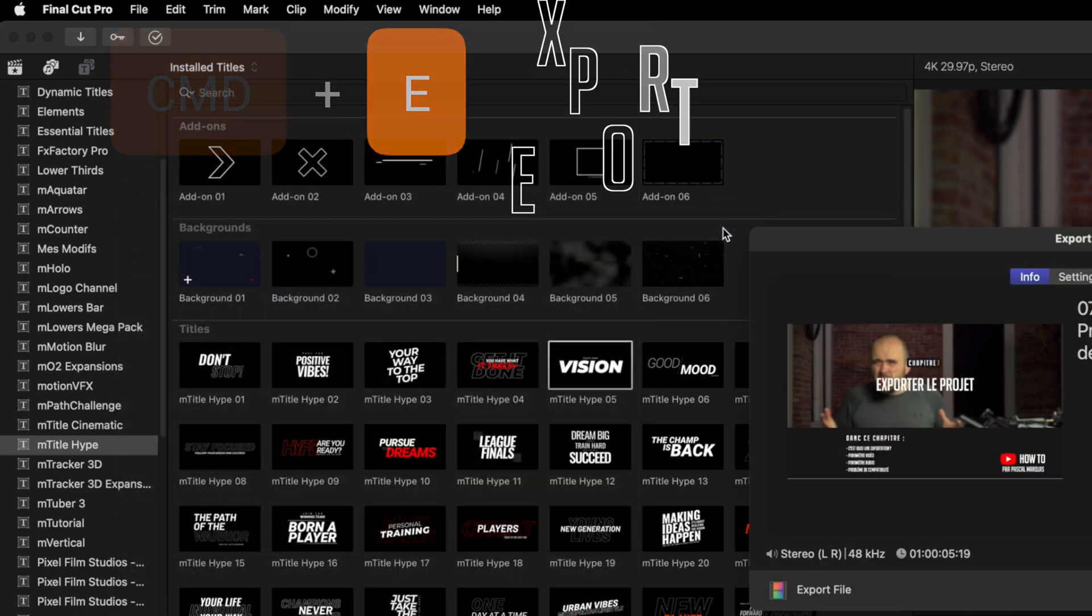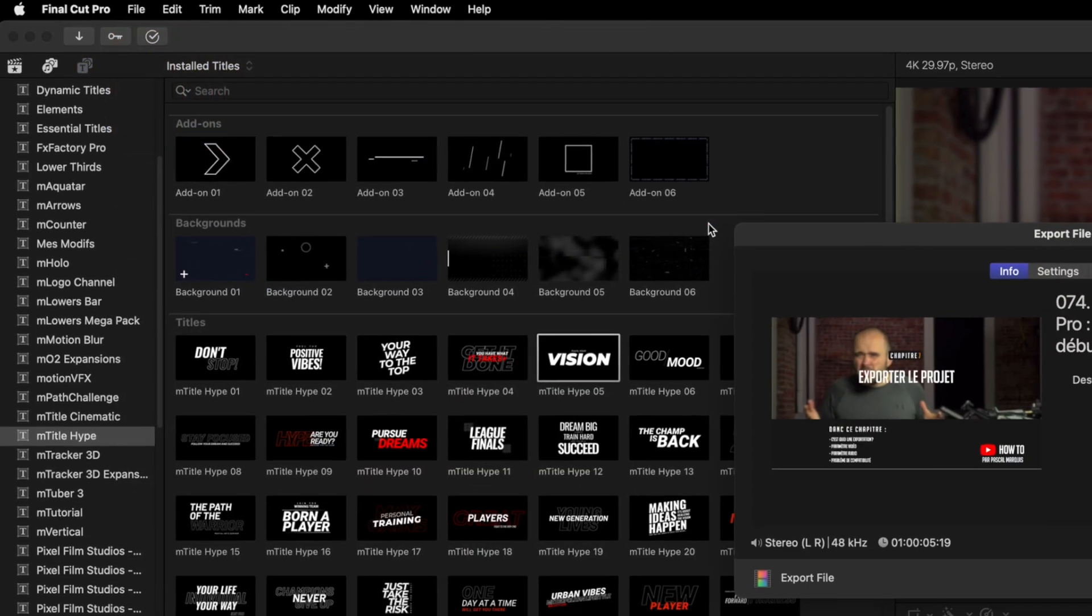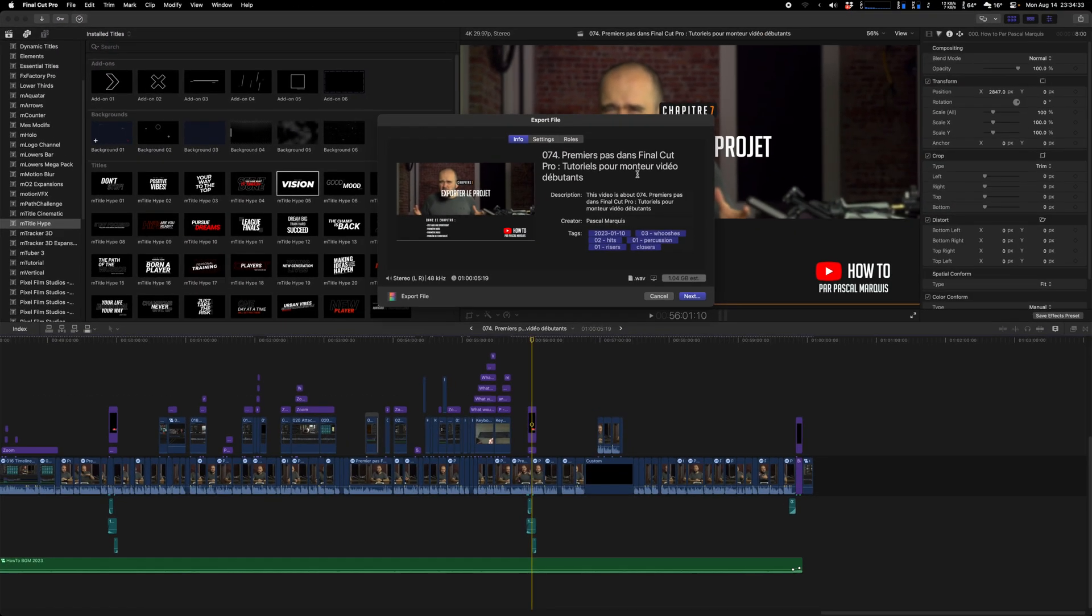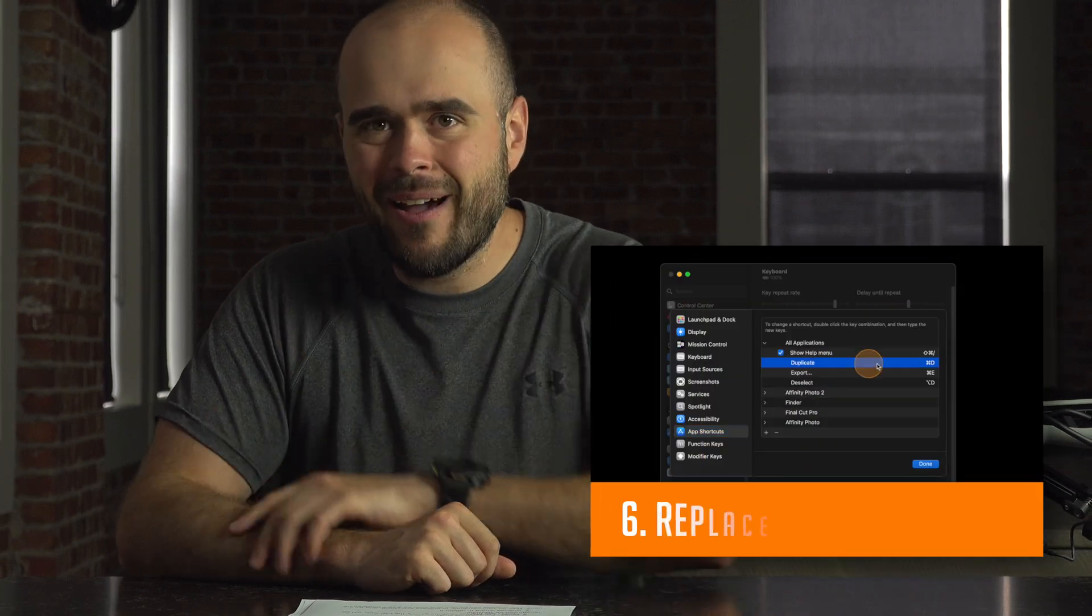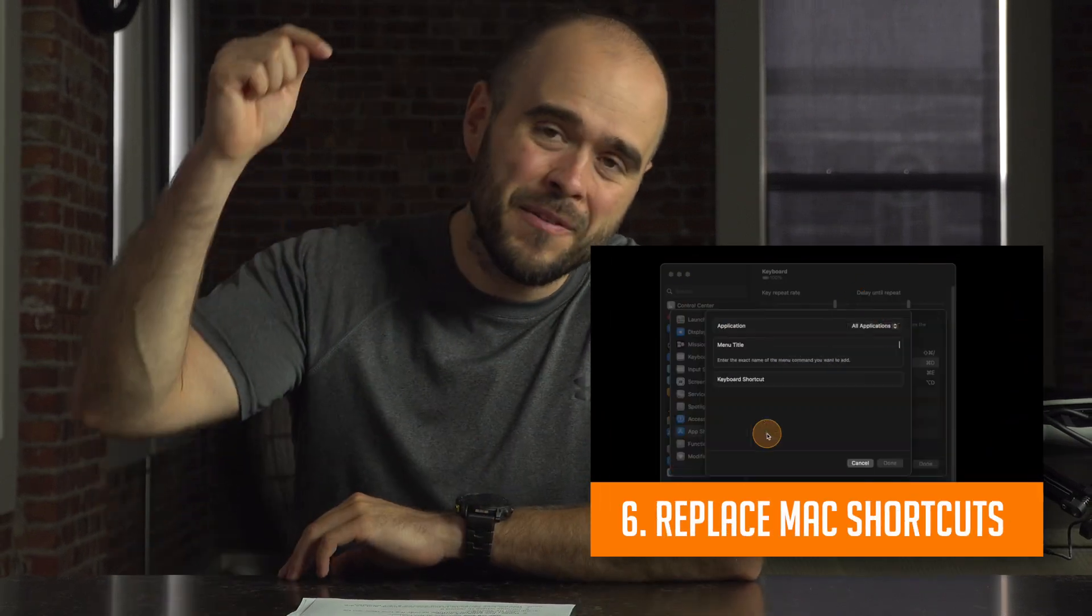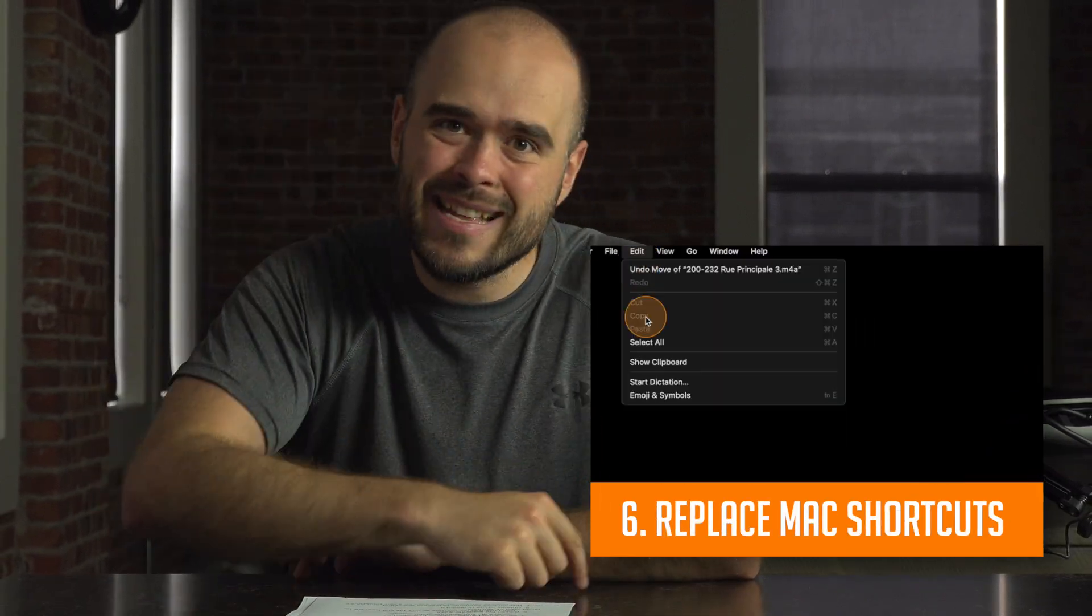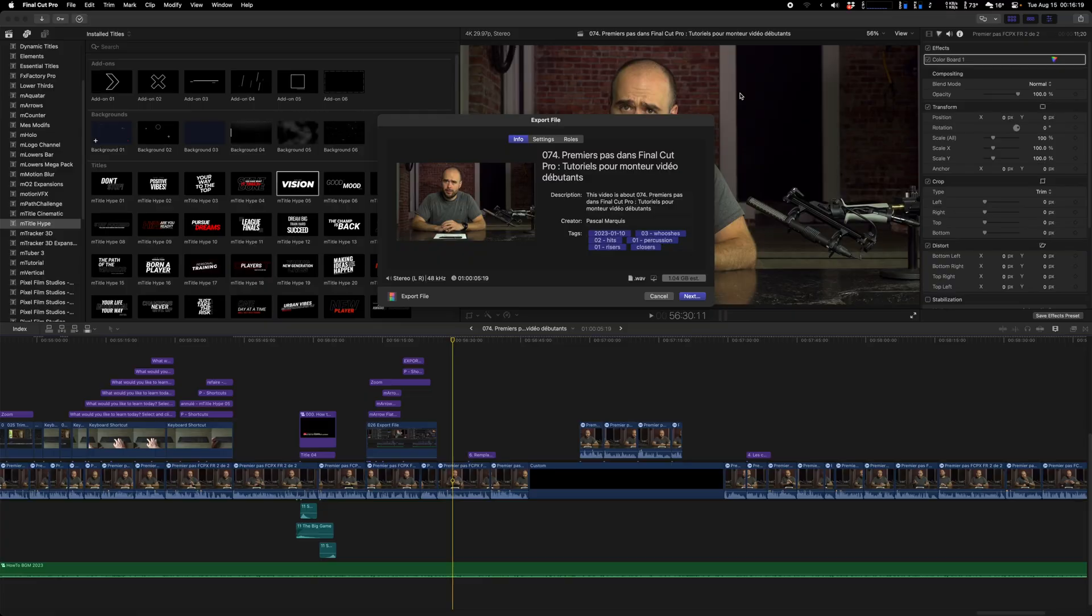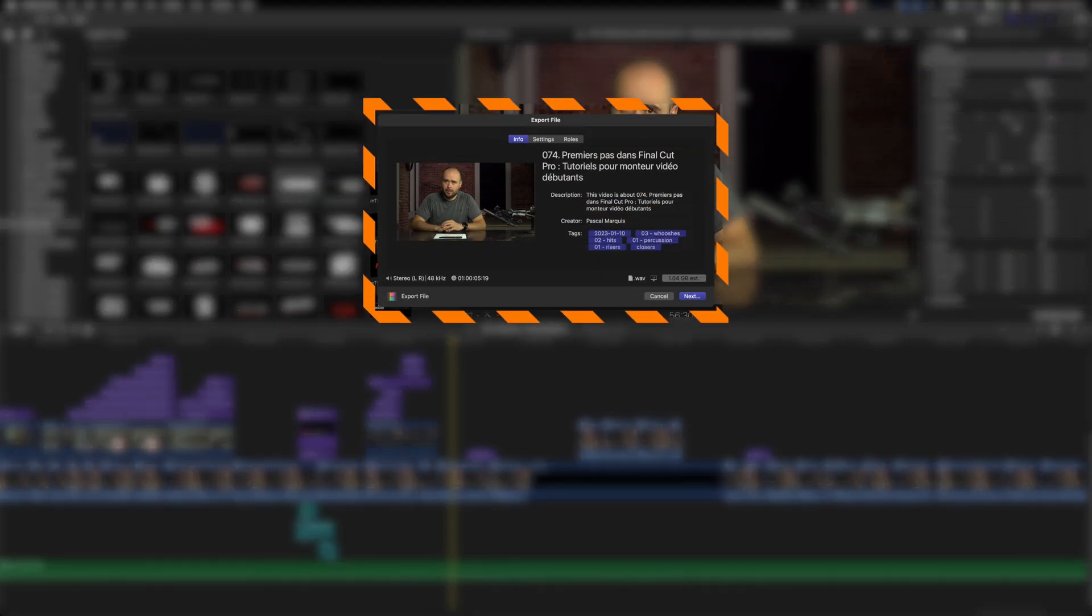File, Share, and Export File. Now remember that shortcut, it's Command E for export. Actually, mine is different because I changed it. If you want to know how, I made a video about that. It's not a Final Cut setting, it's a general Mac settings. I explain how to do it in video number six in the description.